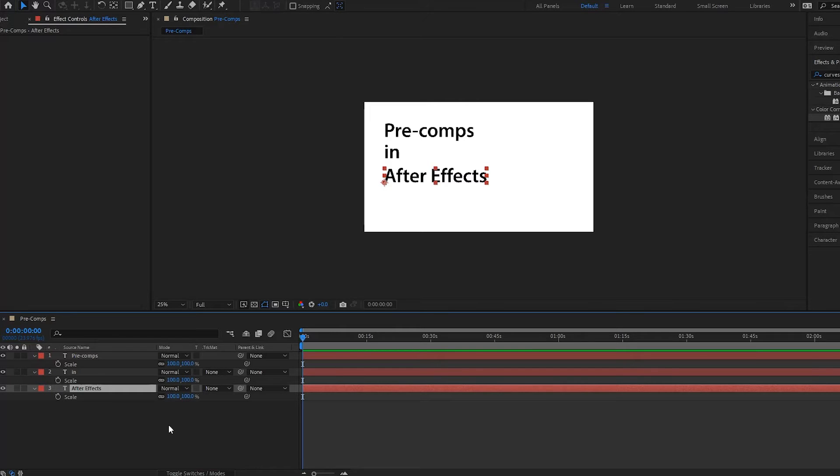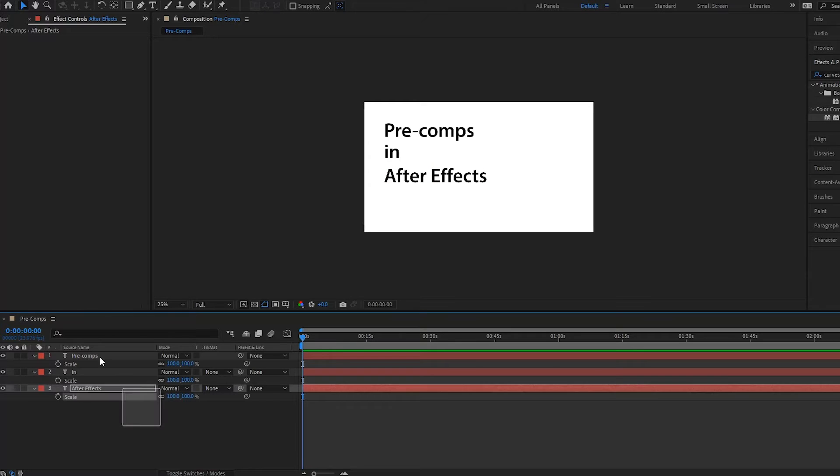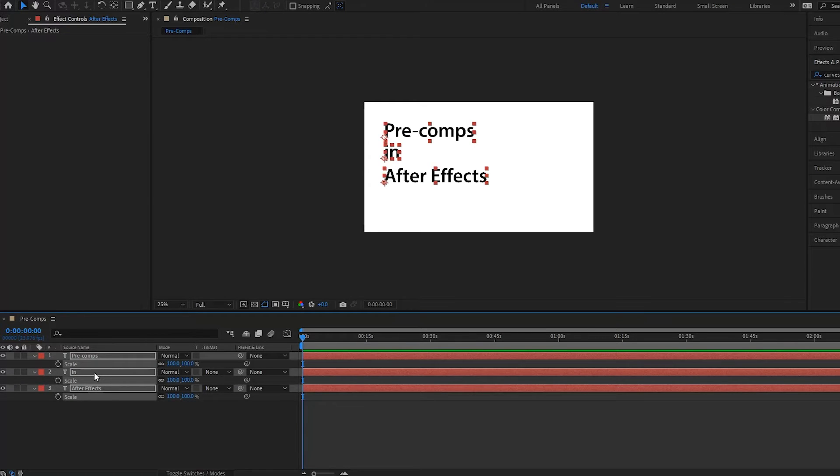Well, what I could do is I could pre-comp it. And what a pre-comp is, it's basically a composition within another composition. So I'm going to show you this. You just highlight all of your text here, or all of your layers.